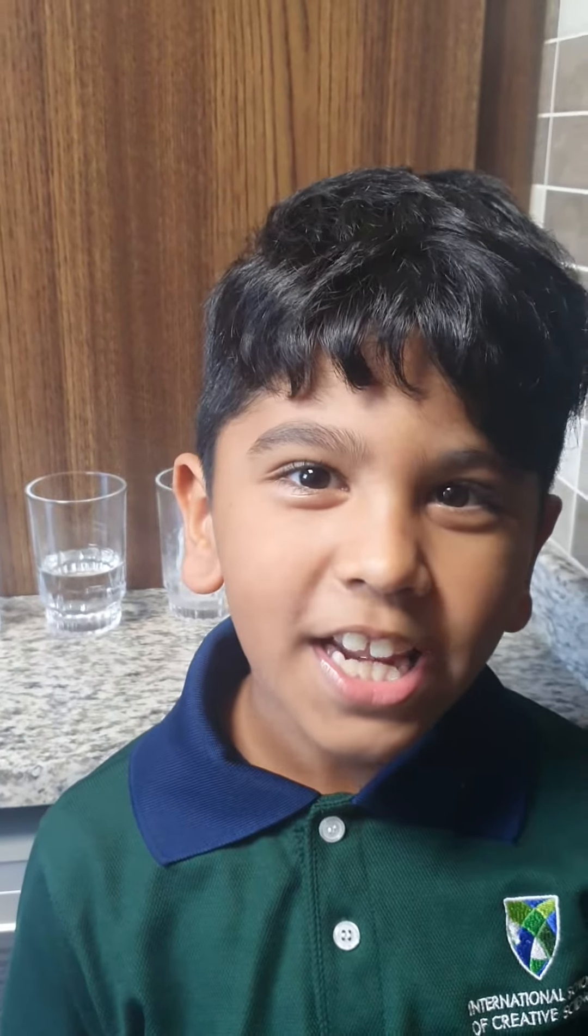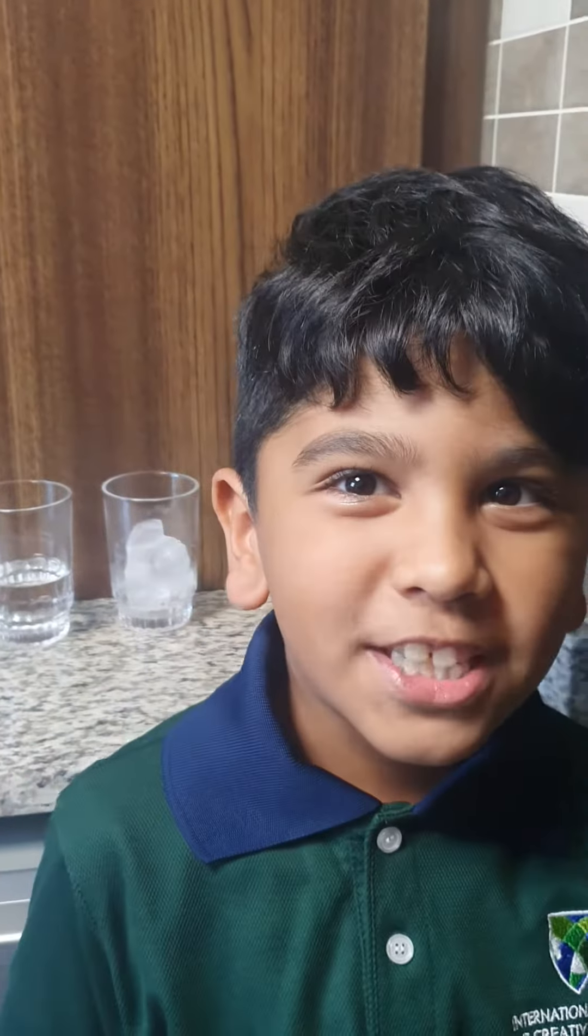Assalamu alaikum, my name is Mohammed Hamad from 3L and today I'm going to make a video about states of matter.